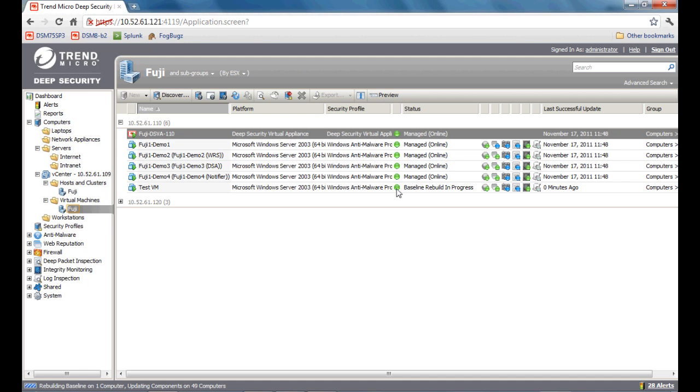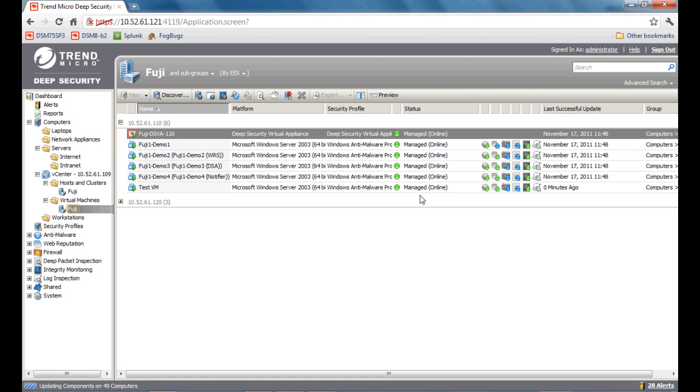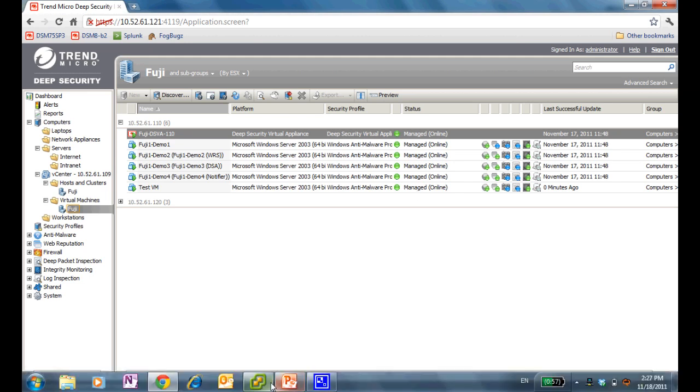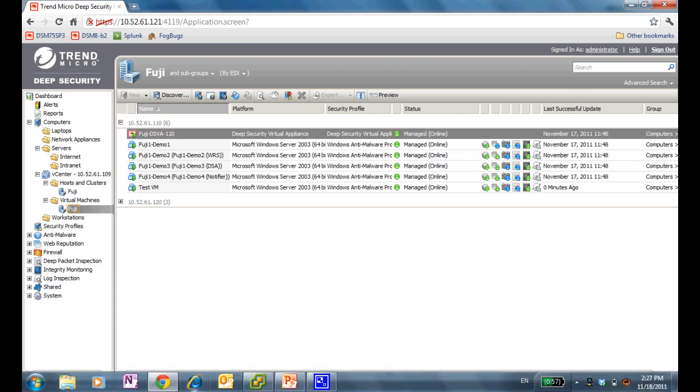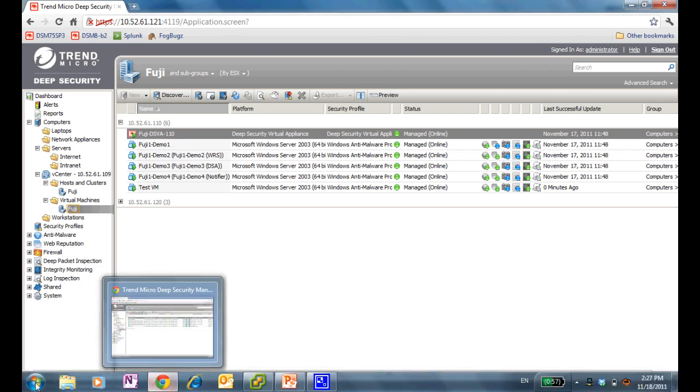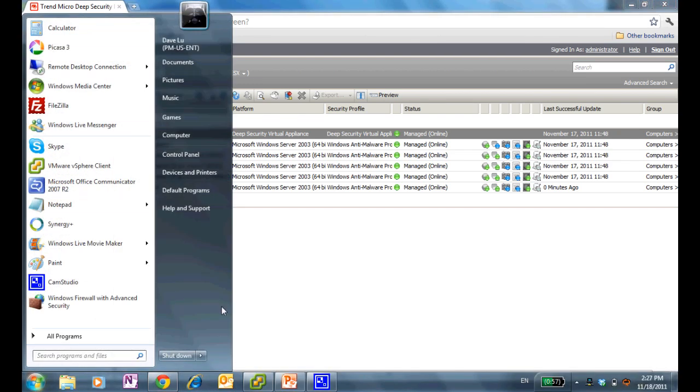Currently, this green light means that we're currently managing this VM, all without the need of having any agent. And we're currently building a baseline. The baseline is built for the purpose of file integrity monitoring, which I have turned on for this machine right now. As you can see, the machine has been fully baselined and protected. This new VM is currently protected by Trend Micro Deep Security without any agents, and it's currently capable of detecting malware, which I'll demonstrate right now.